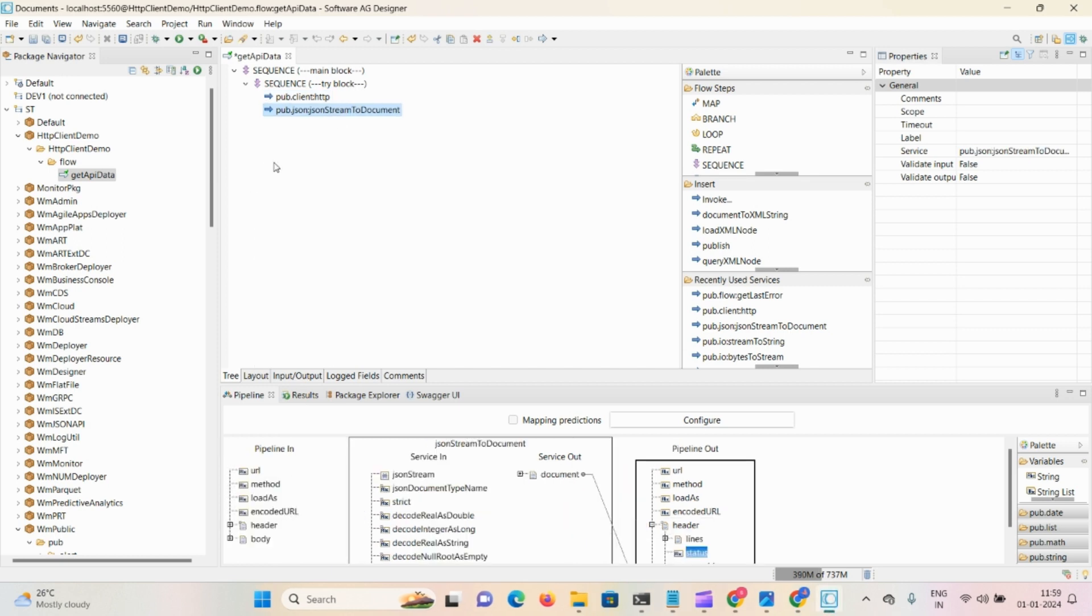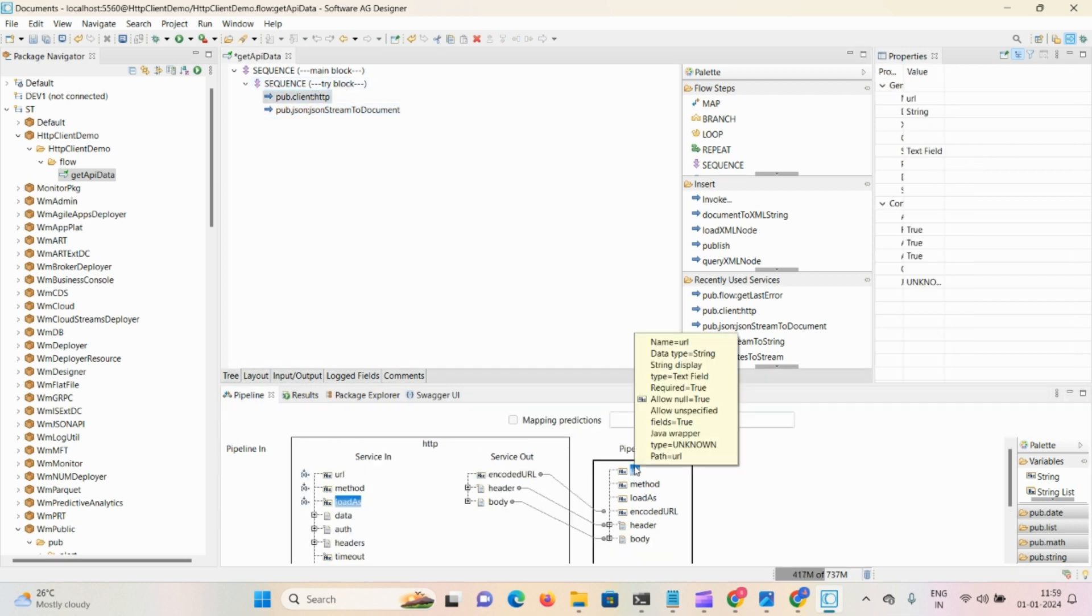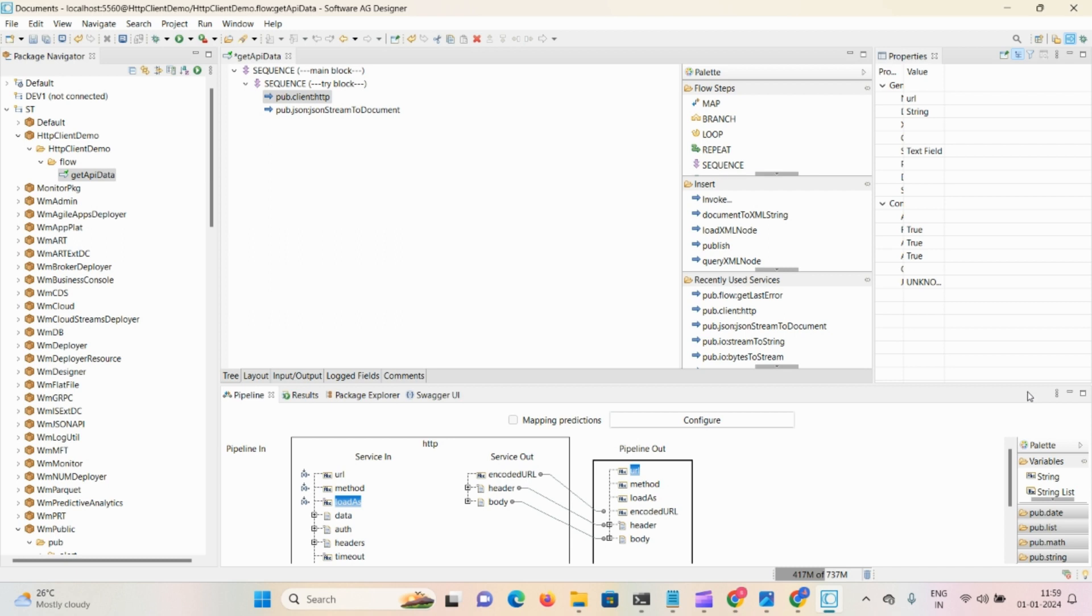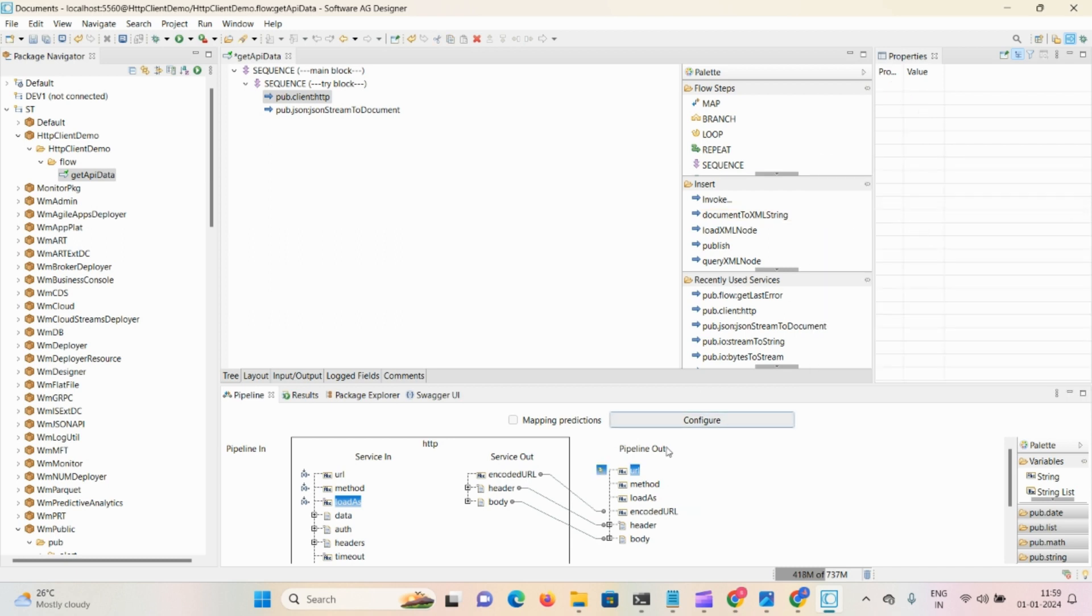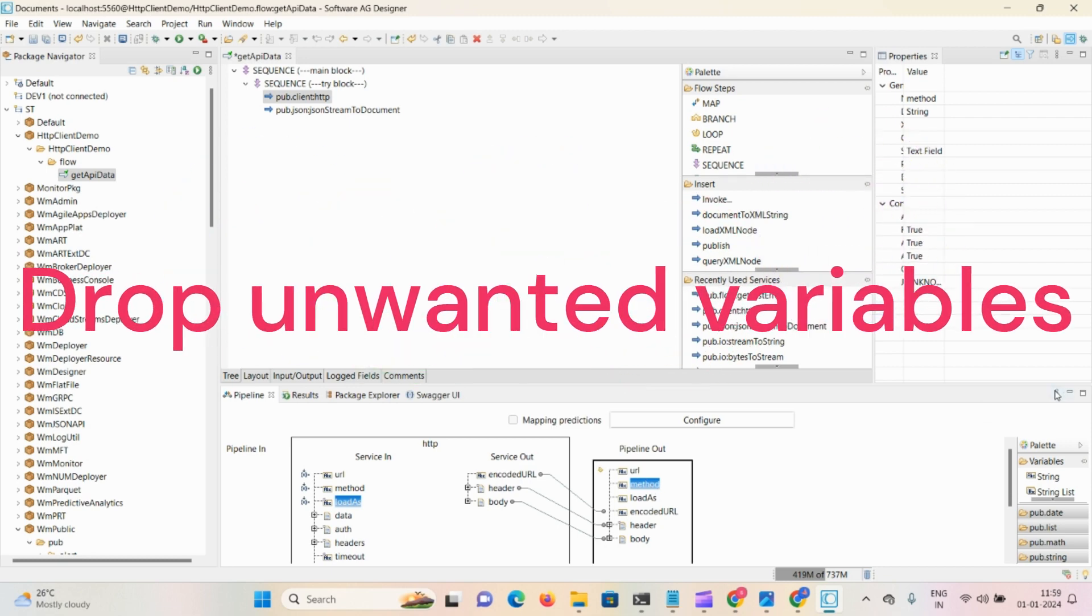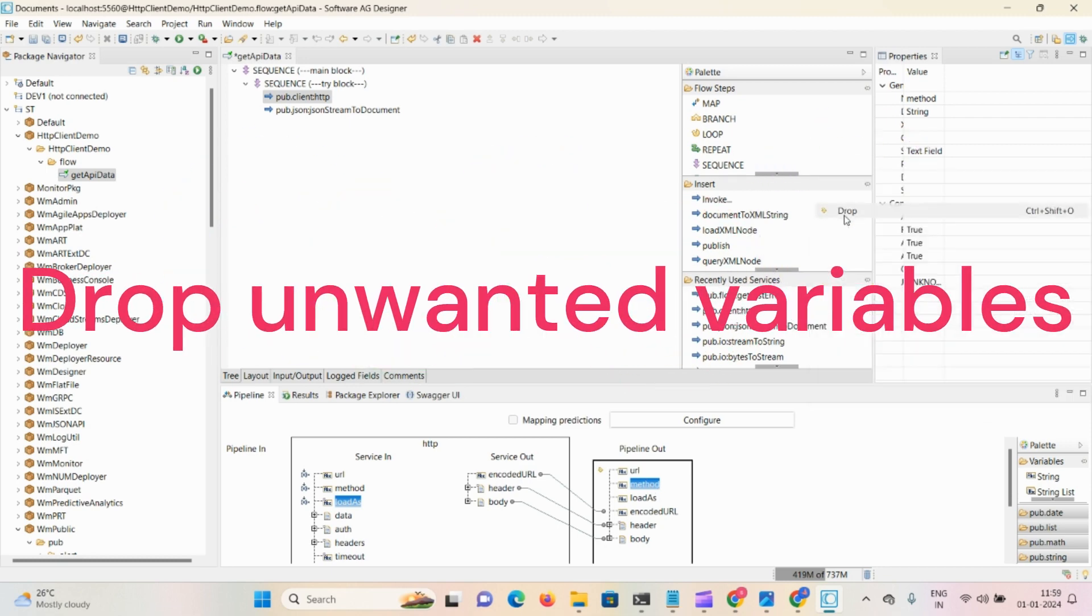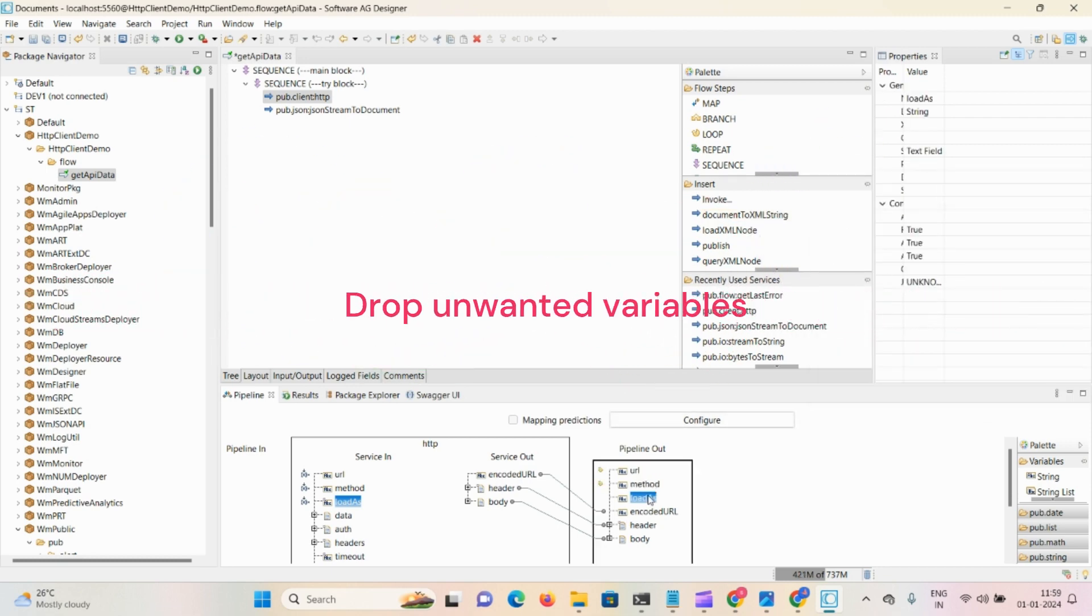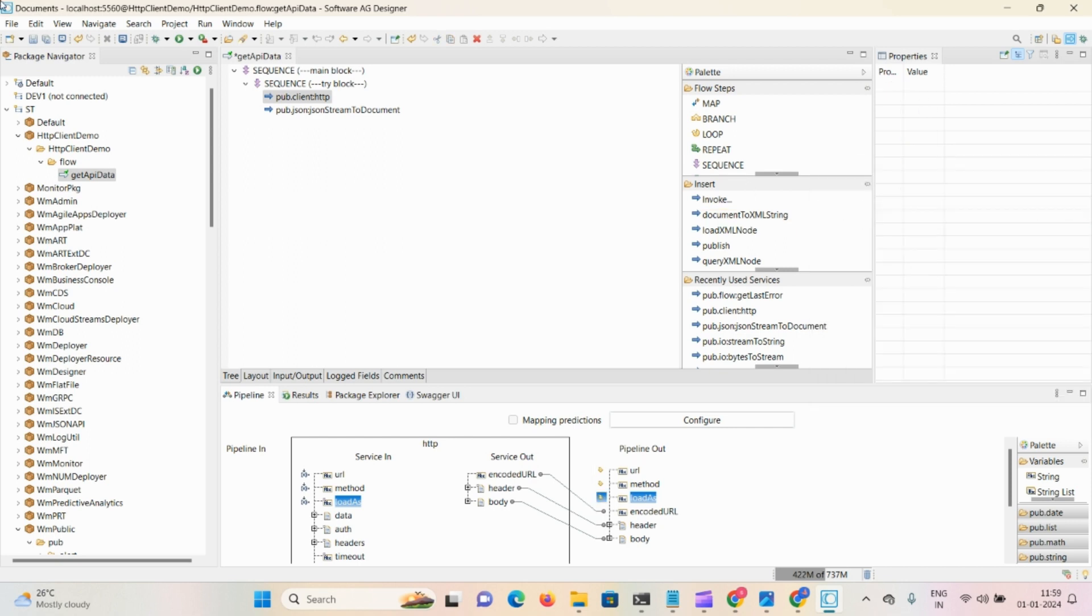On real time, those variables that are not required you can drop - method as well, and load. Then save.